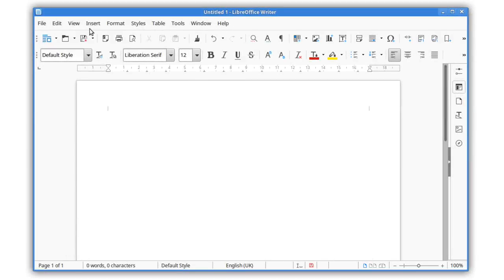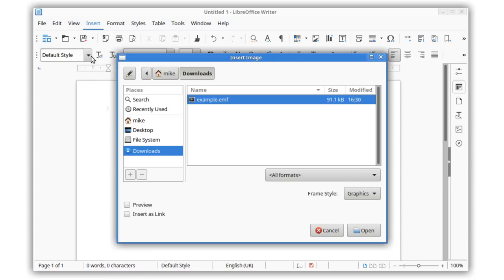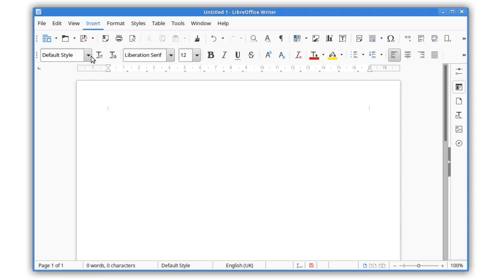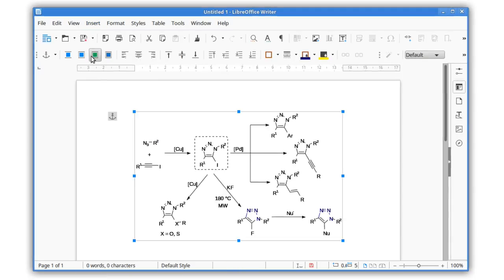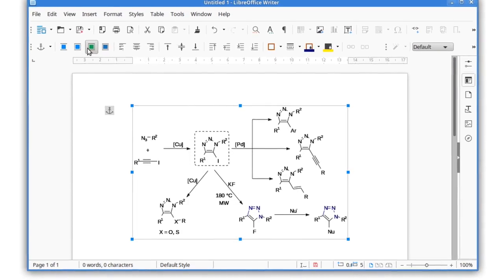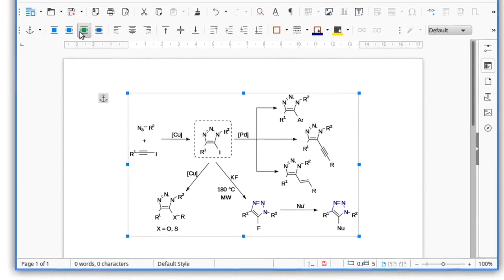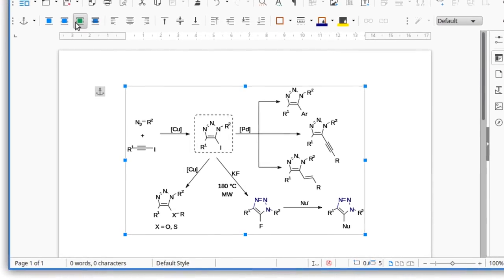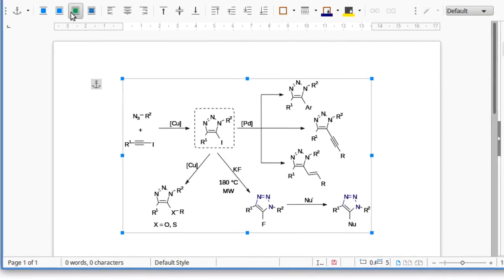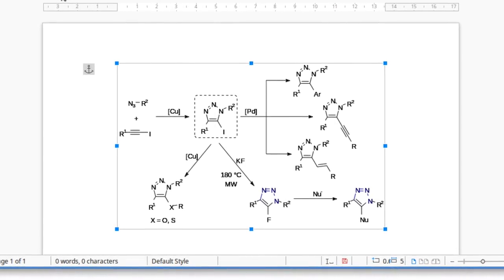File format compatibility has been improved with better support for EMF vector images. This helps when you're importing detailed diagrams from other Office software. In addition, PDF files are rendered with much better quality when they're imported into a document.